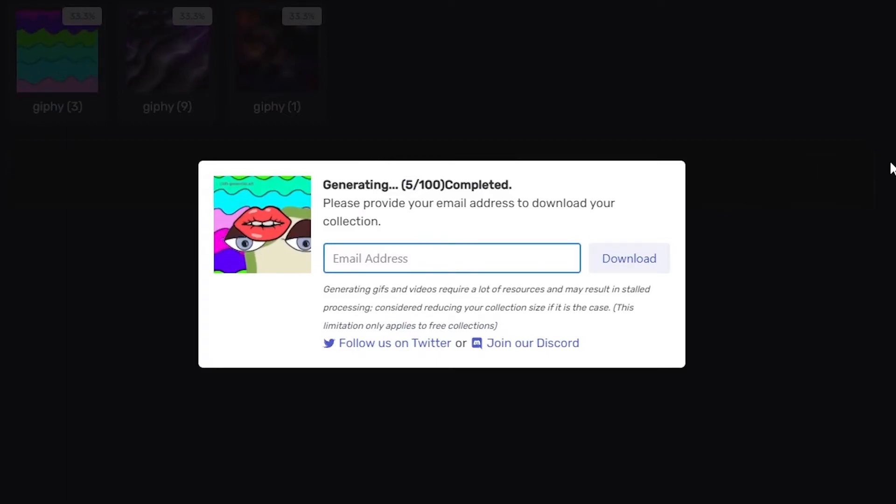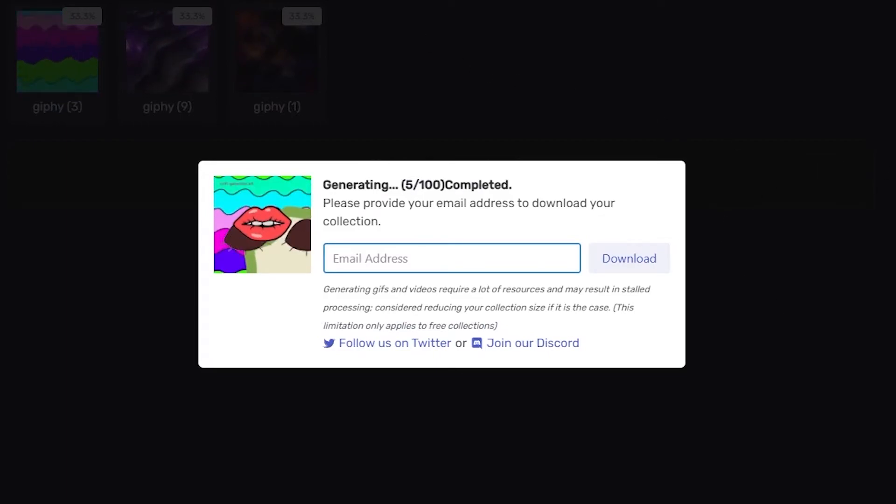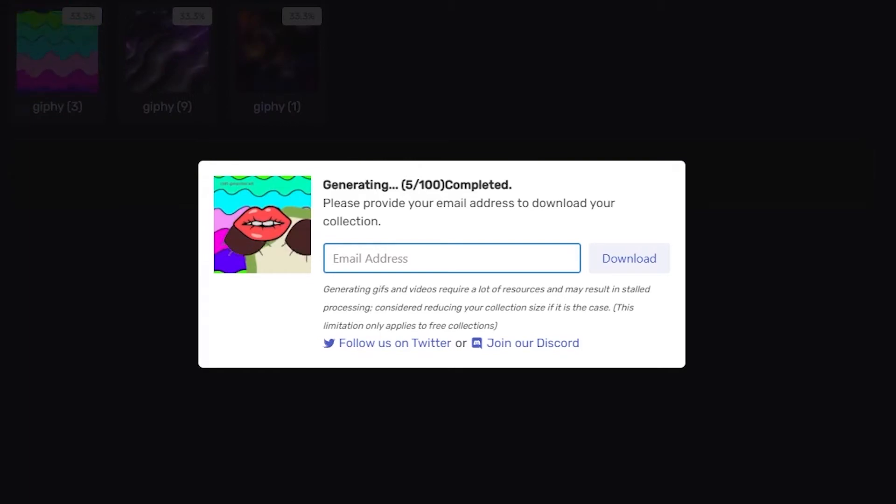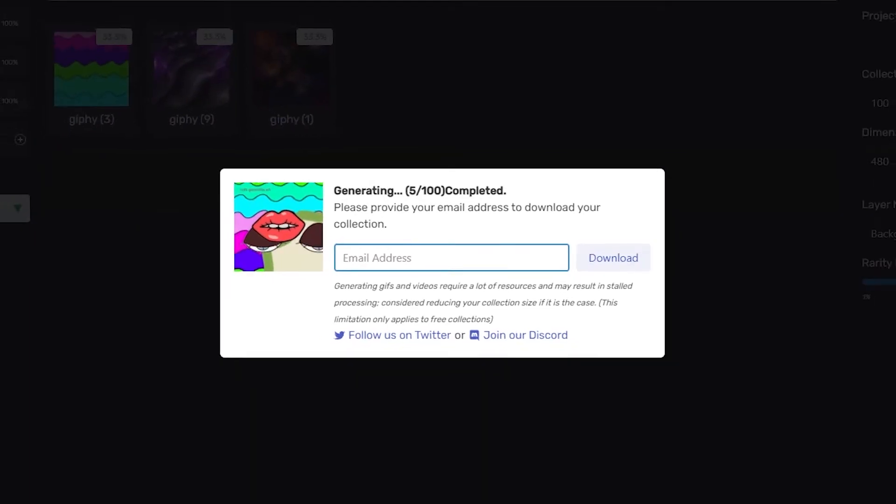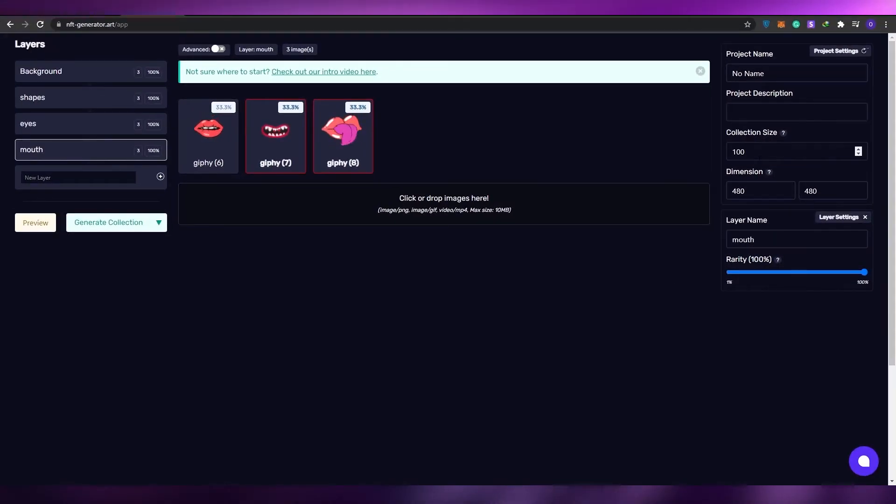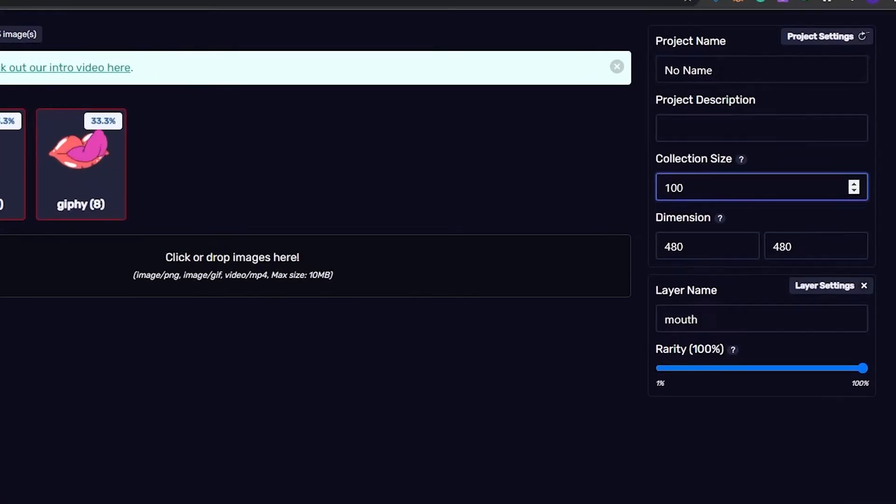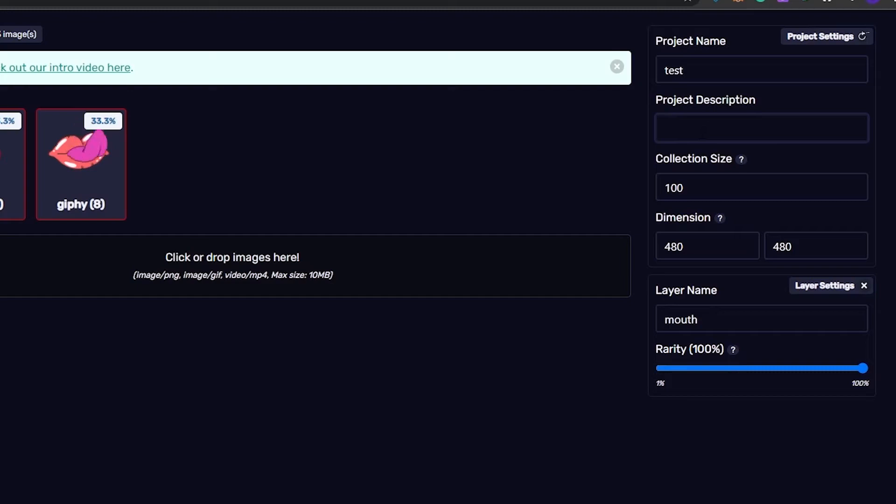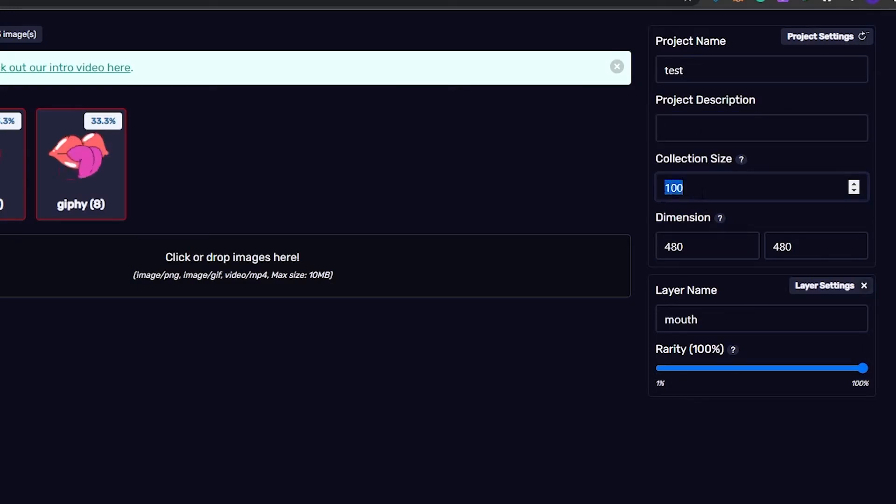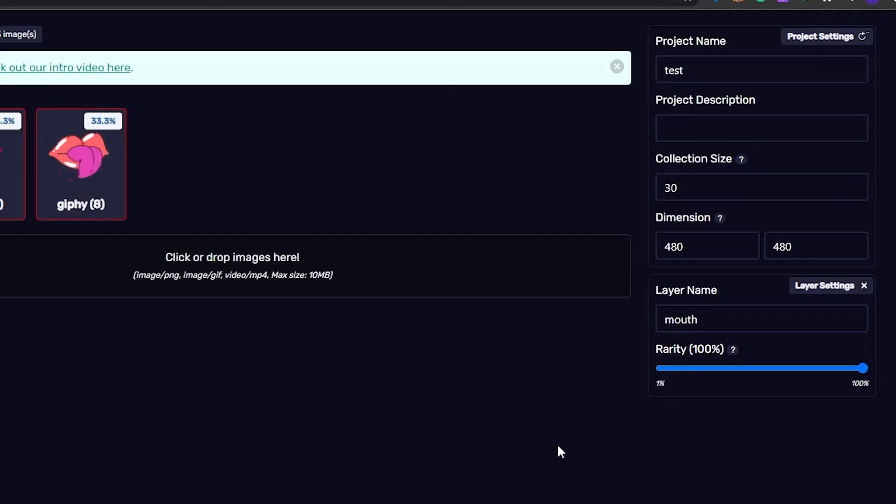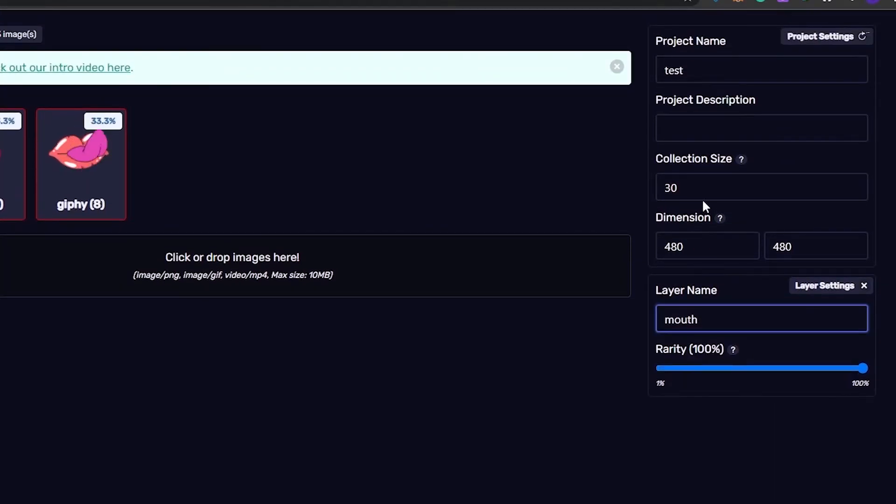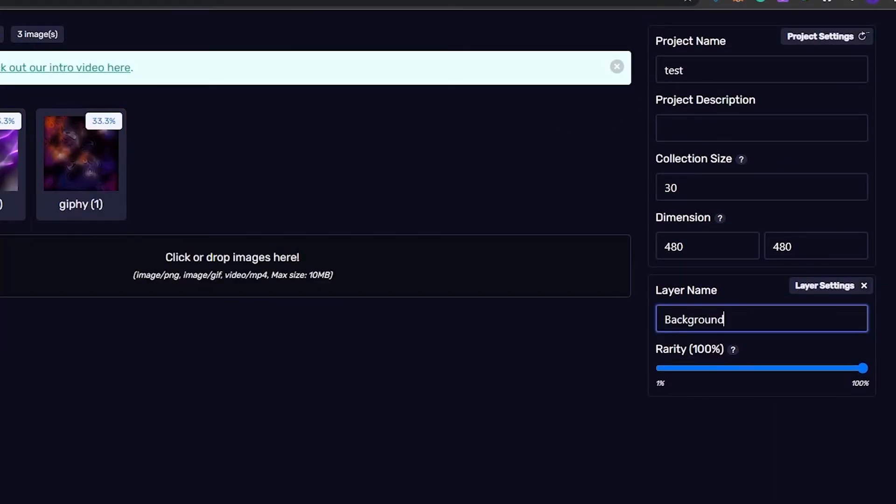Let me just go back and do it again. Over here as you can see, you can enter in the name of the project - this is like just a test. Then you can add in the project description, and then you can add the size of the collection as well. I'm going to go with 30 for now. Then you have the dimensions - you can't change that. You have your layer settings over here and many more.